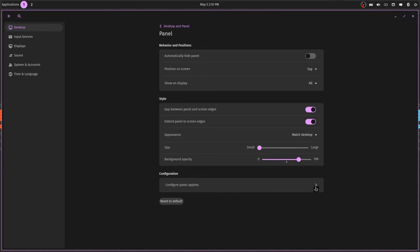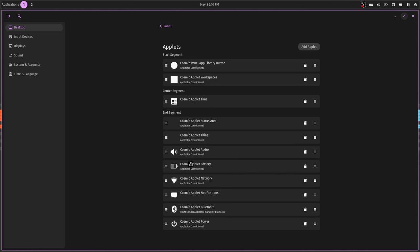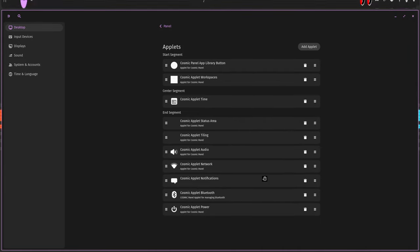But then you can configure the panel applets. Like say this is on a desktop and I don't really need this battery indicator. So I can get rid of that. I can go down here and find, see this is the end segment, that's the segment here. I go down here and find the COSMIC battery applet for the battery and just delete it and it's gone.